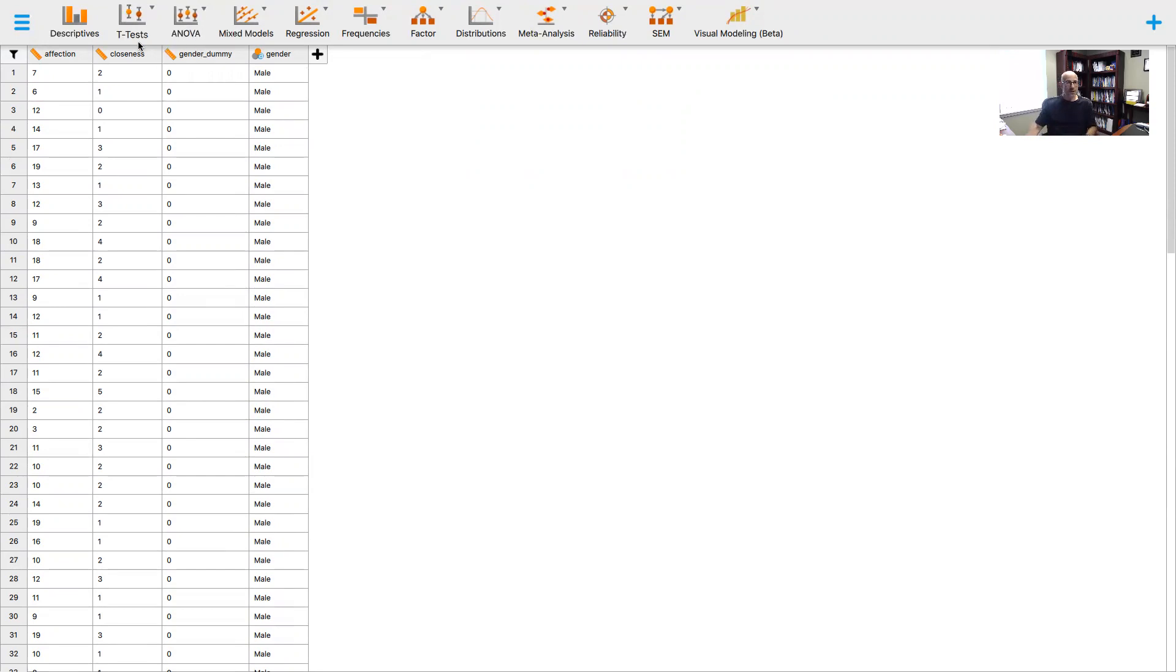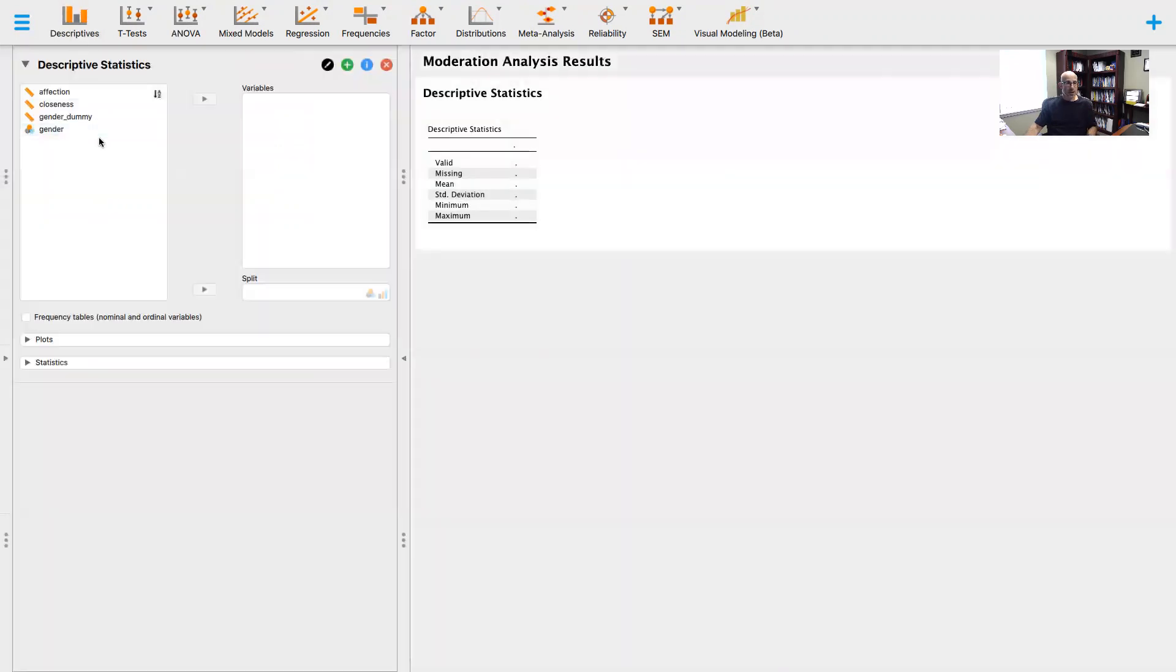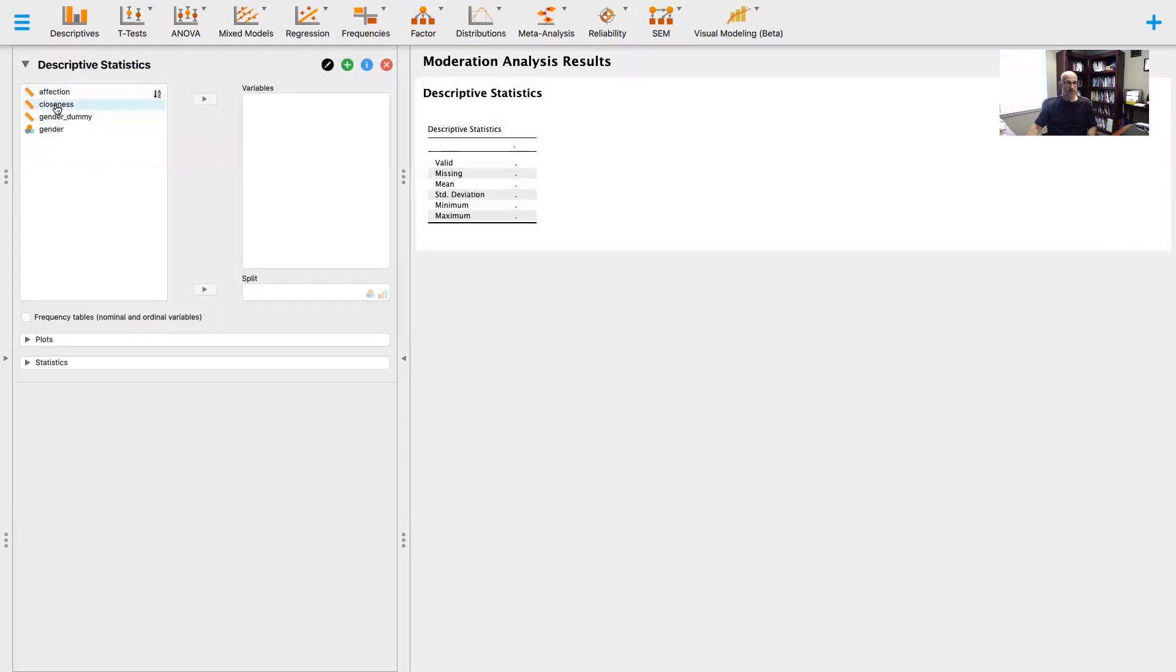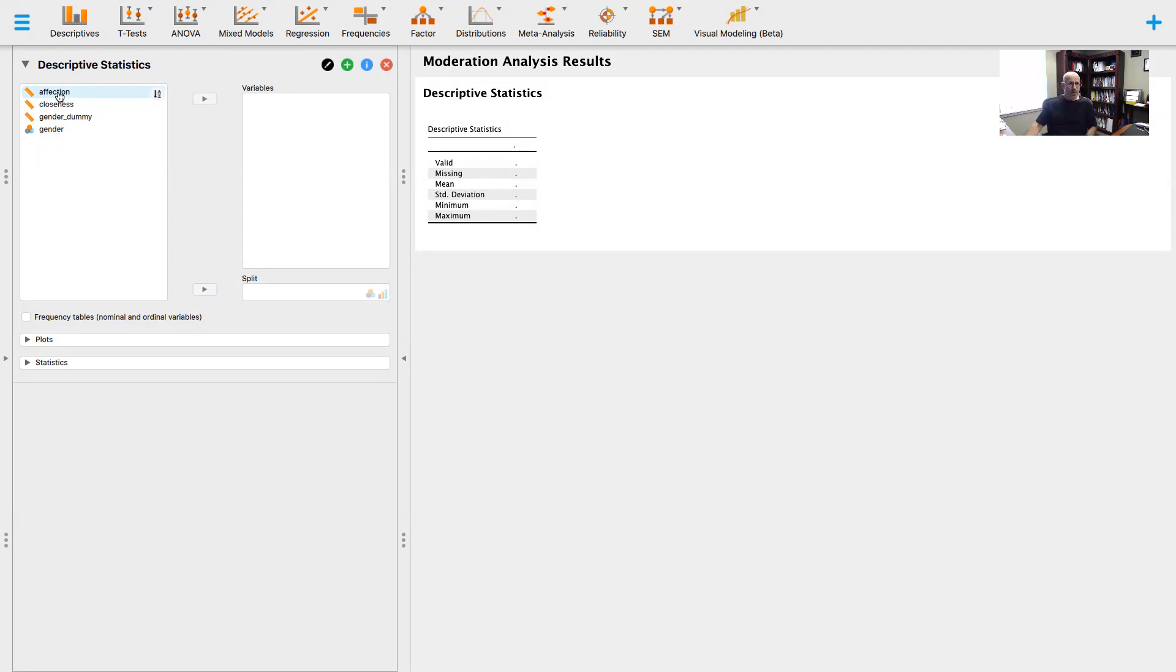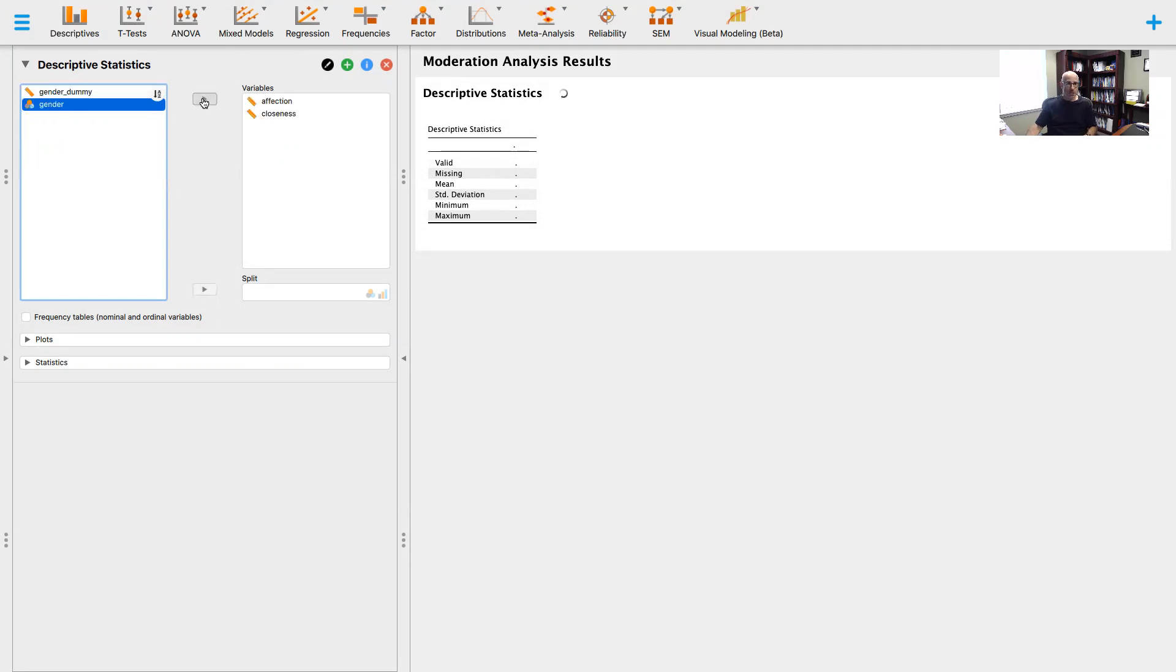First we want to look at some descriptive statistics. We can see our variables here: the sex of the parrot, dummy coded zeros and ones, and then the relationship between affection and closeness. The more affection I show the parrot, the closer the parrot should be to the owner. We're going to take affection and closeness and move those over, and we'll get means and standard deviations for these values.